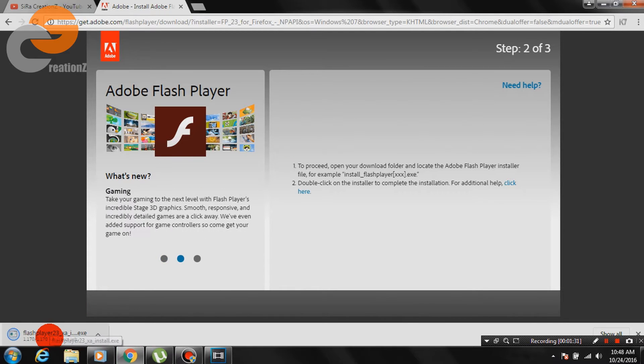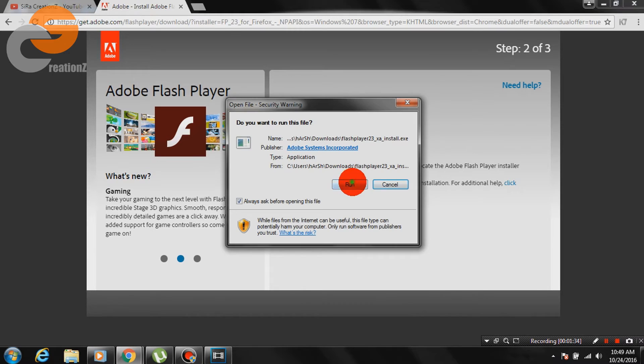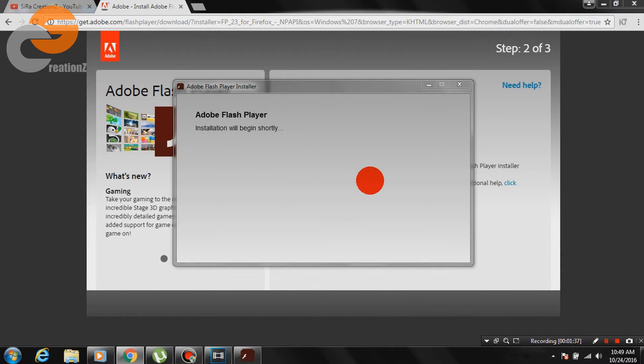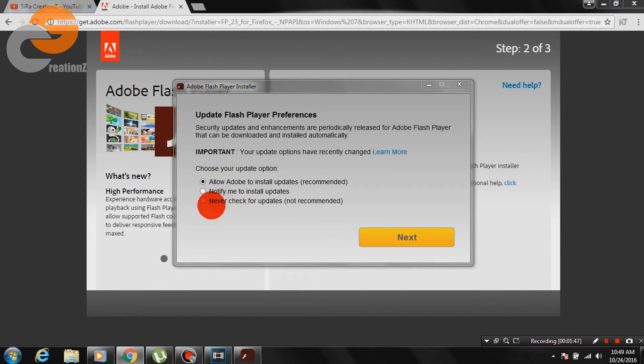Now open the downloaded file and click on run. You can choose your update option in this step and click next.